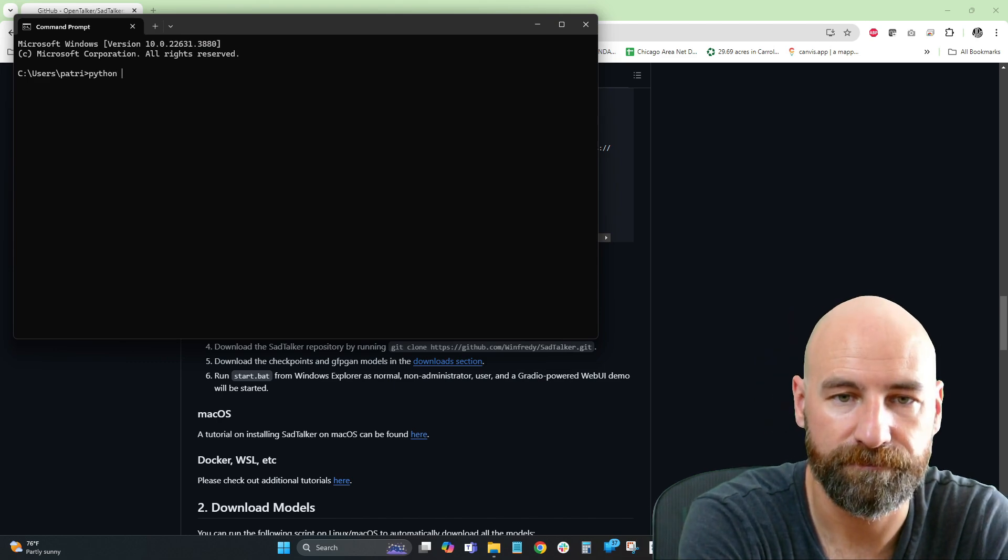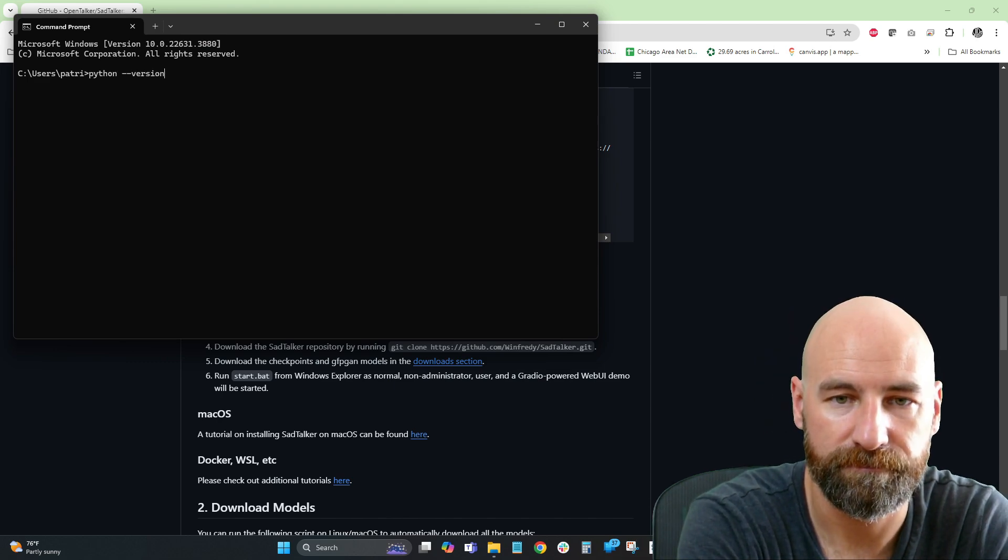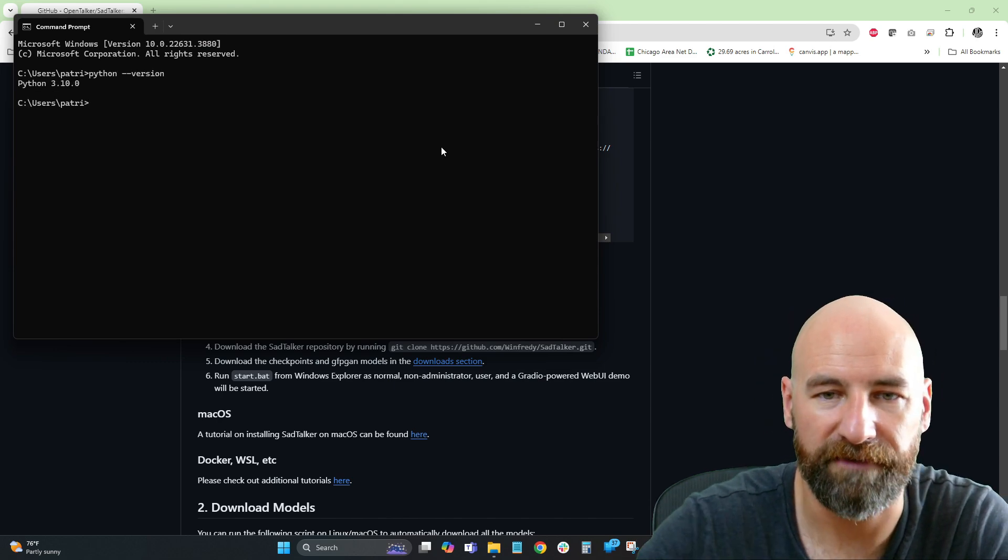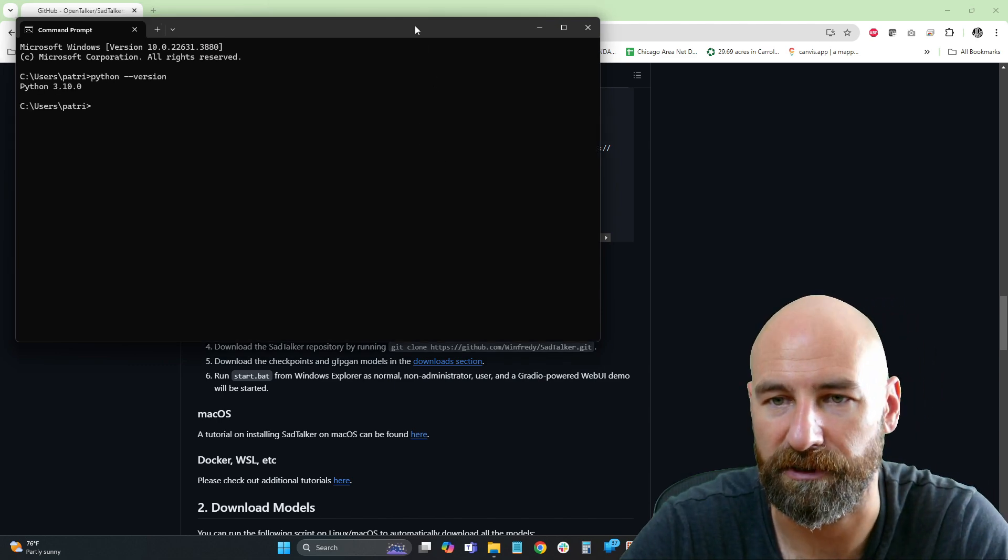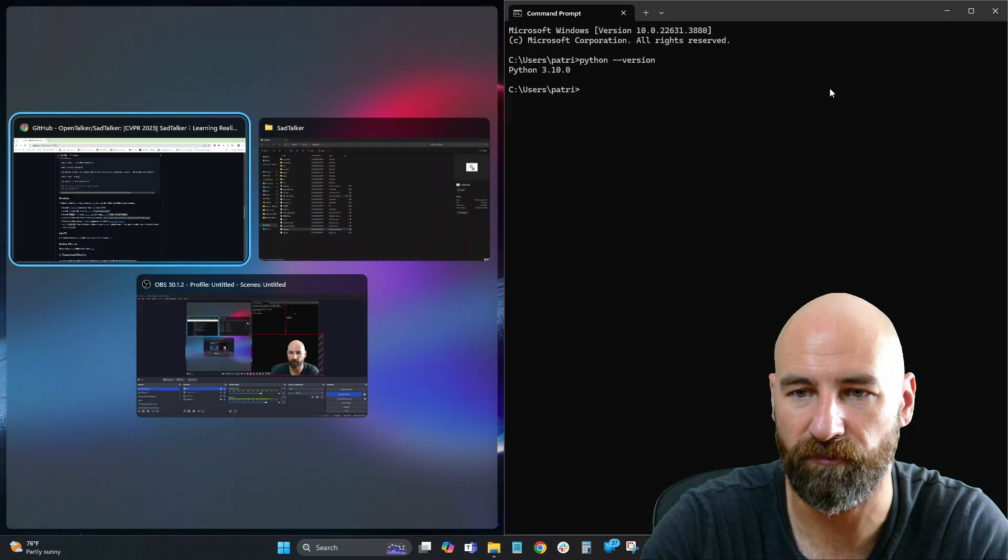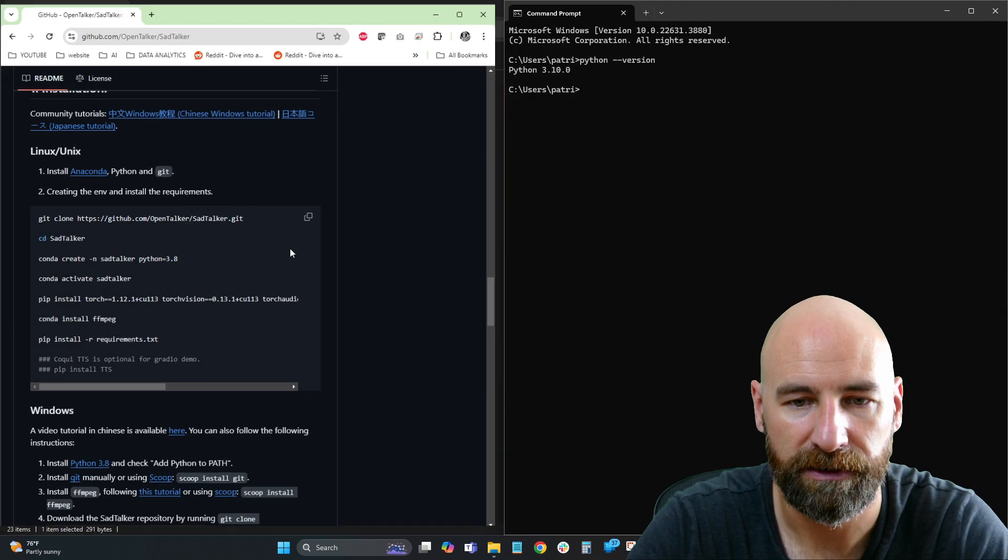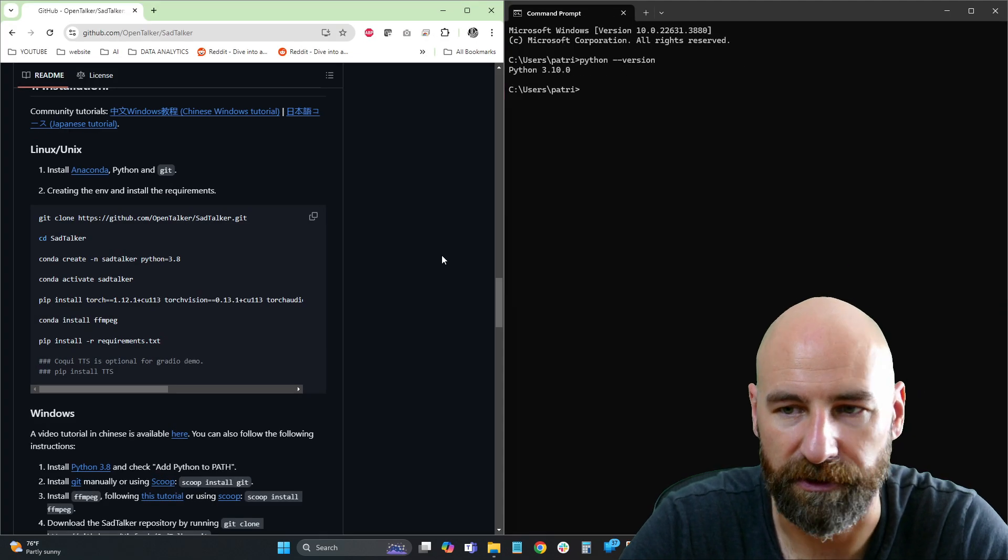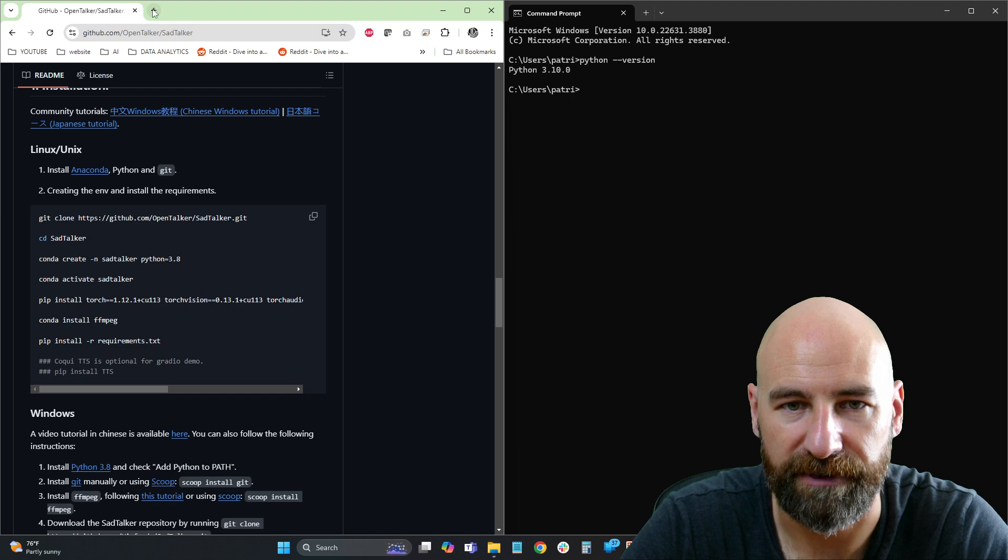Let's see. I have 3.10 installed, okay? So I downgraded from 3.12. Somebody said that 3.10 works. So there we go. So I have that.